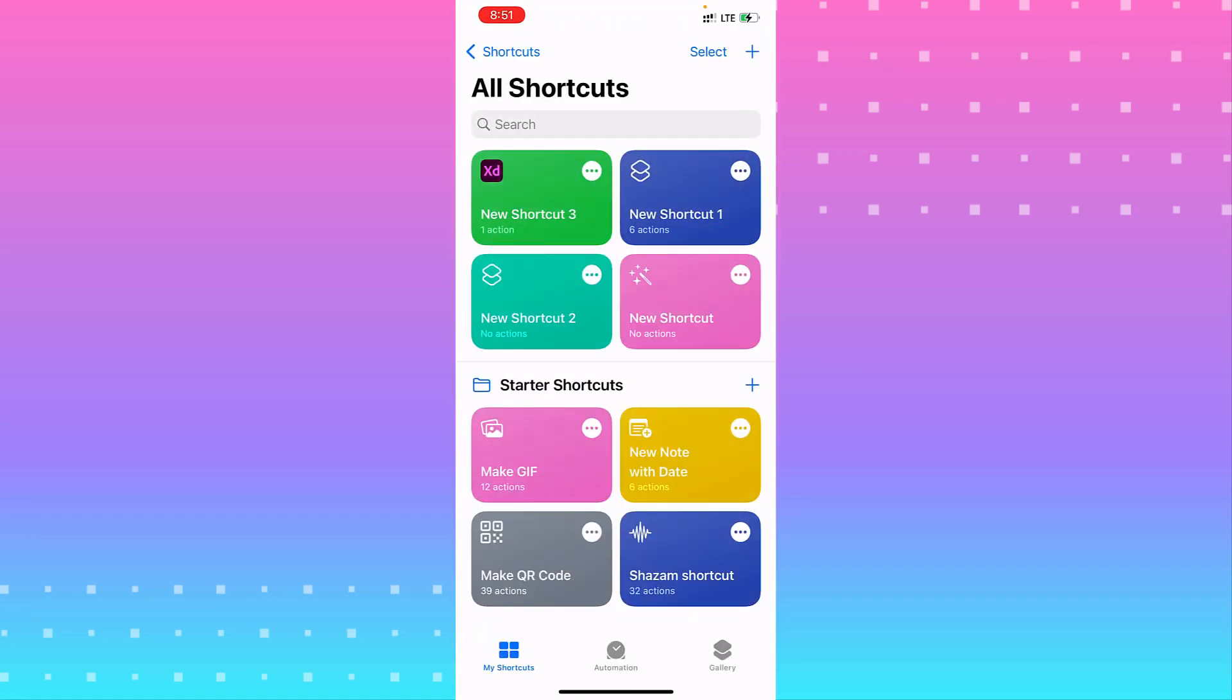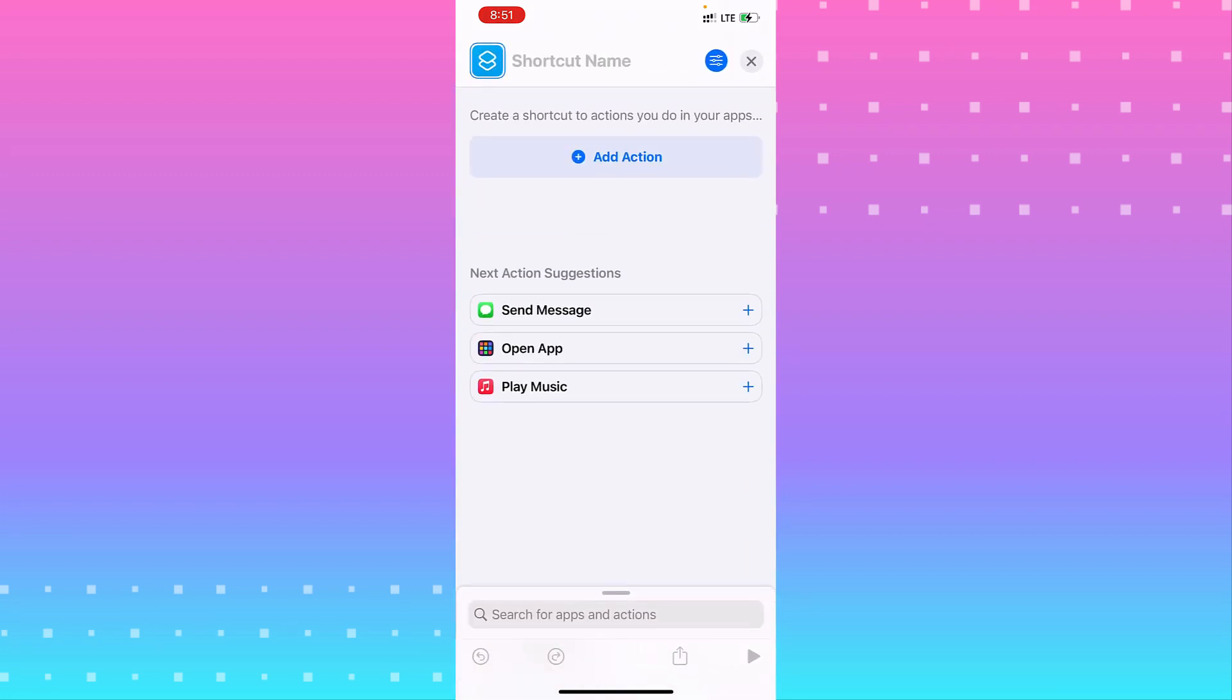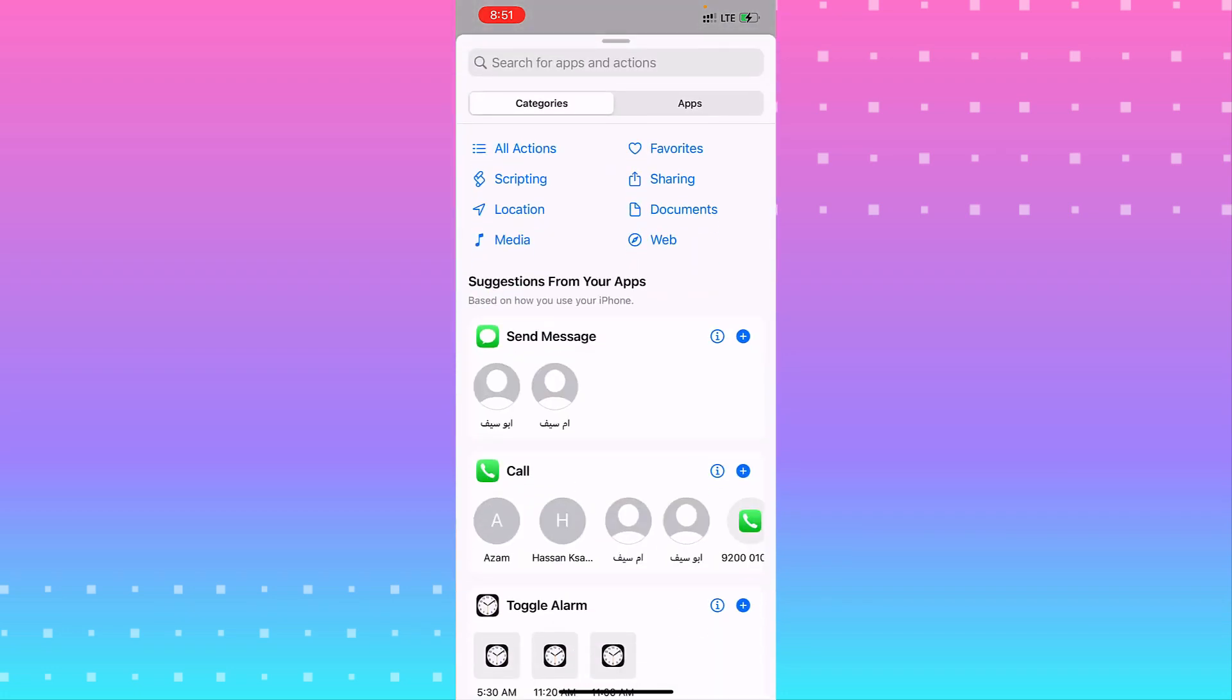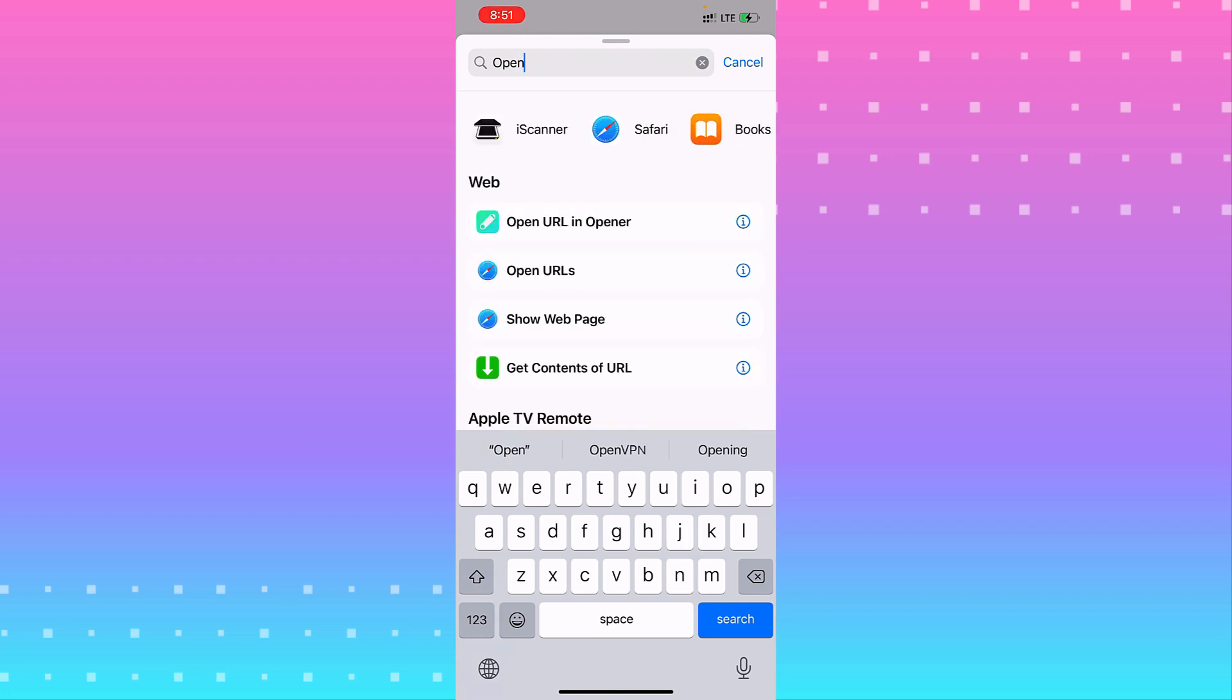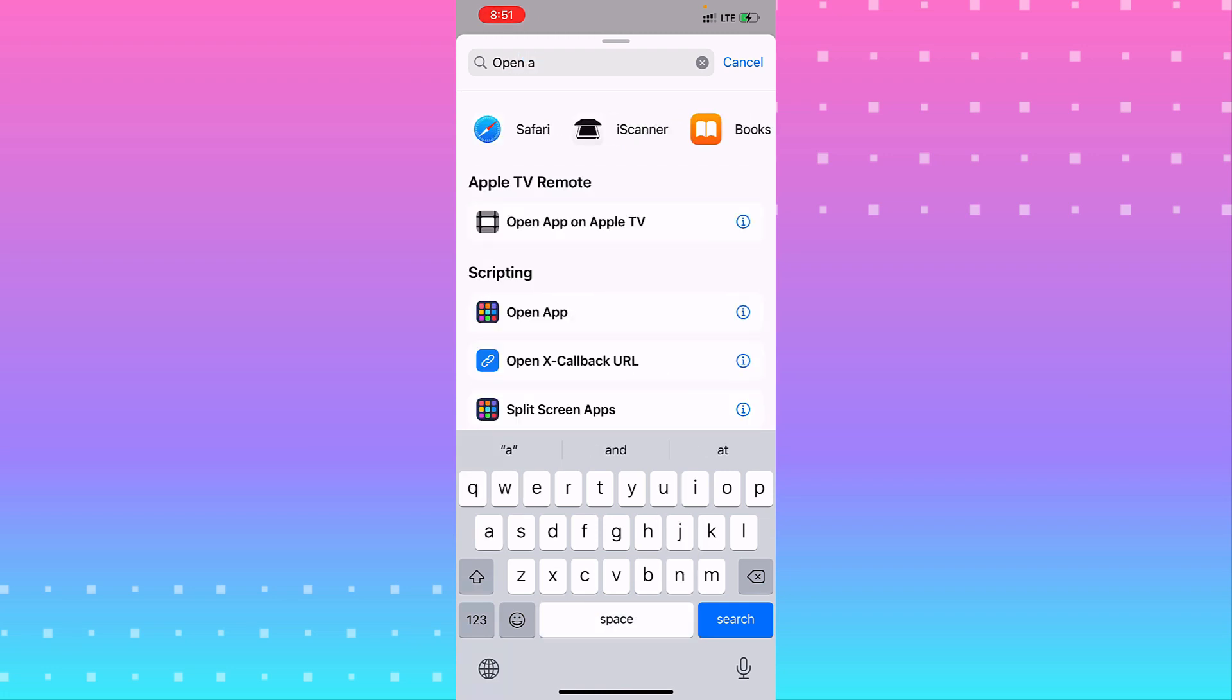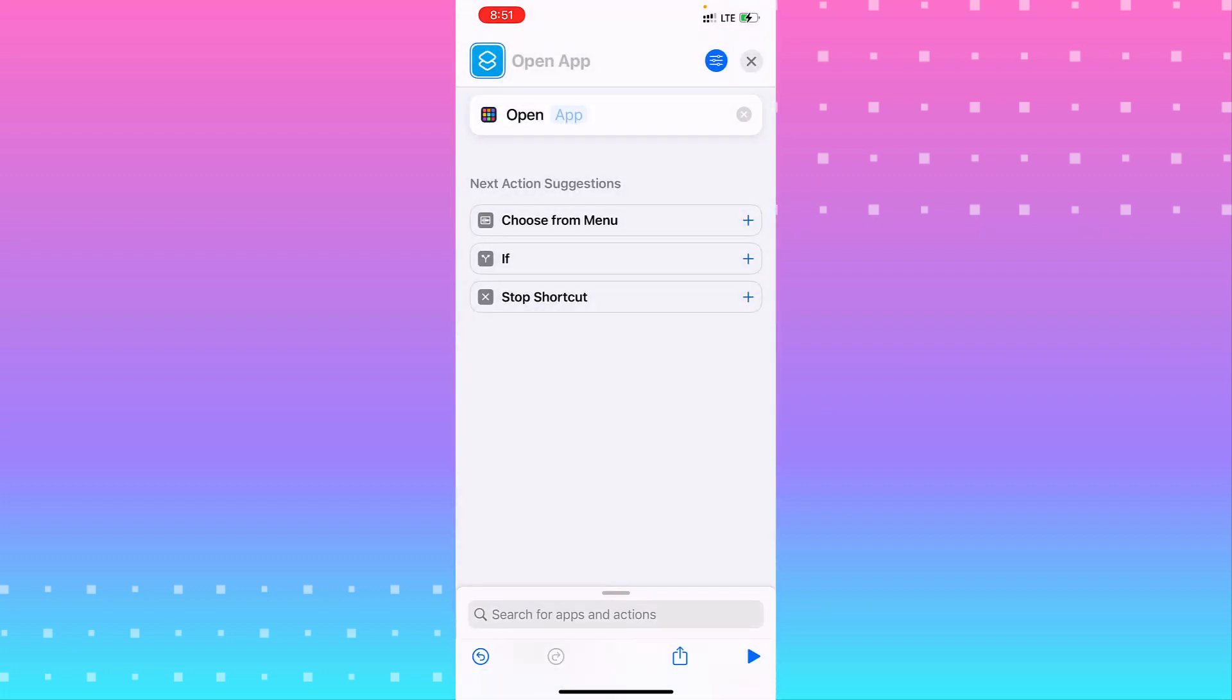You need to browse the plus icon in the top right corner. From there add action. From action, look for open app. You see in the scripting the number one, open apps, click on it.